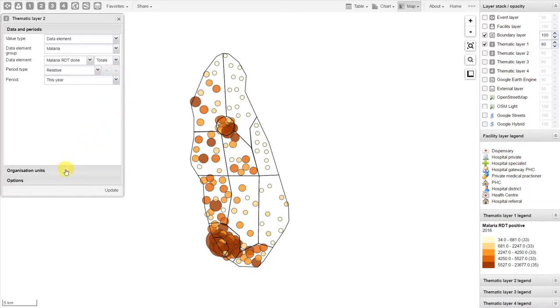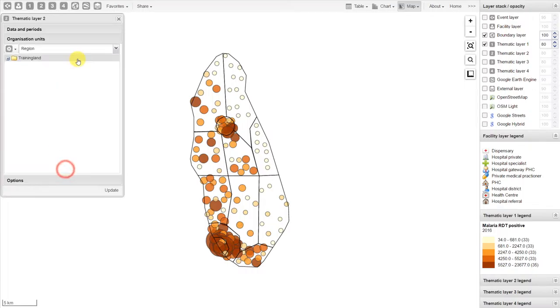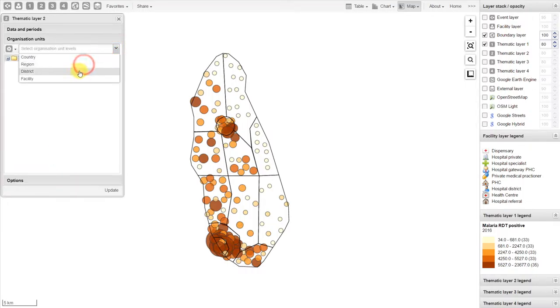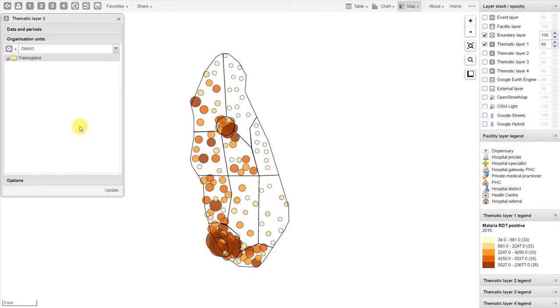As for the organization units, let's select the district level. This will allow us to have one layer of data that shows information by district and another layer of data that shows information by facility.